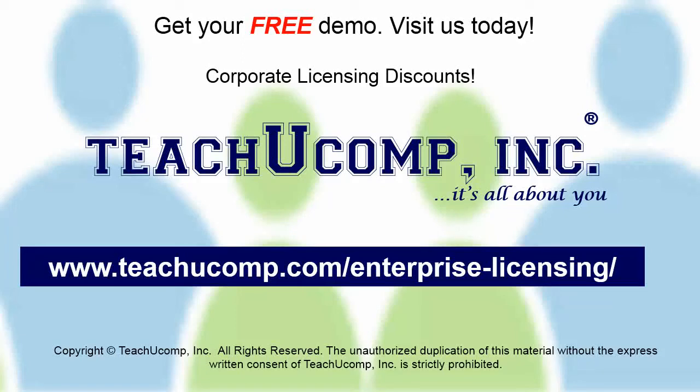Need computer training for a group or office? Contact us today to get a free demo of our training at www.teachucomp.com/enterprise-licensing.